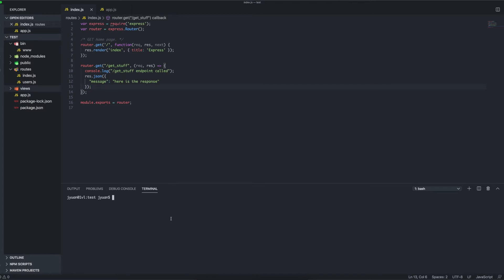We can do npm start. One issue with this is that if we ever make any changes, we'll have to terminate the terminal and then restart the Express server, and that's just kind of slow. So there is actually a module called nodemon, and you can also install it globally if you like. You can type this command.